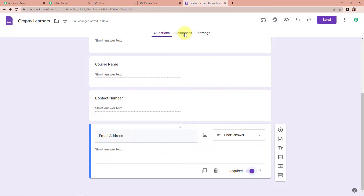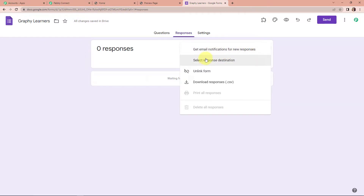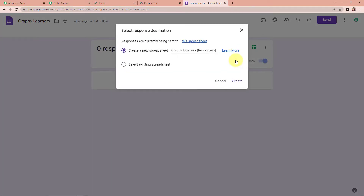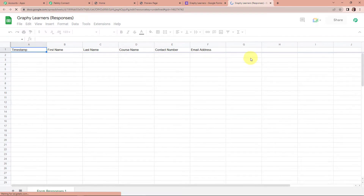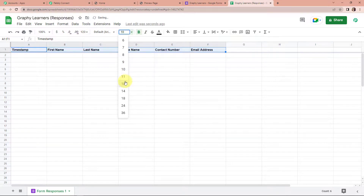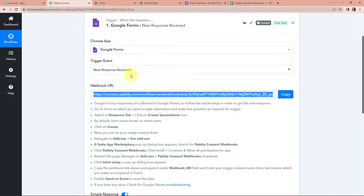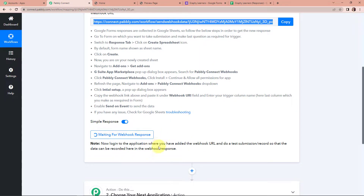Once done, we are going to go to Responses. Here as I click on the three dots, we have to select the response destination. I wish to create a new spreadsheet — the name would be 'Graphy Learners.' Let's click on Create. You can see that a spreadsheet has been created with the column fields. Now I'm going to quickly format this and then take you to Pabbly Connect. It is saying that we have to do a test submission so that the data can be recorded in the webhook response.